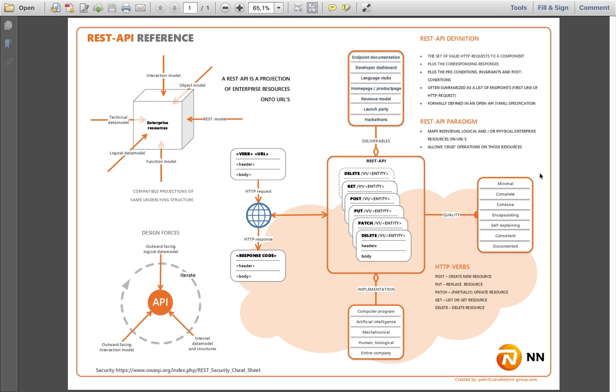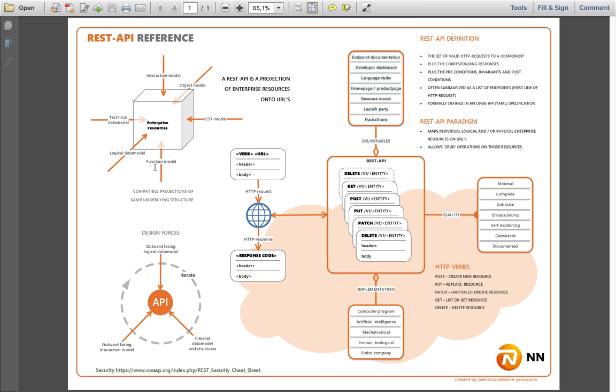There are some elements on the chart. I suggest you download the PDF and print it on an A3 or bigger. One of the elements here explains the REST model is just one of the models we make of the enterprise and all the models should be compatible. They all show different views or different aspects or different parts of the enterprise, but we have to be compatible with each other.